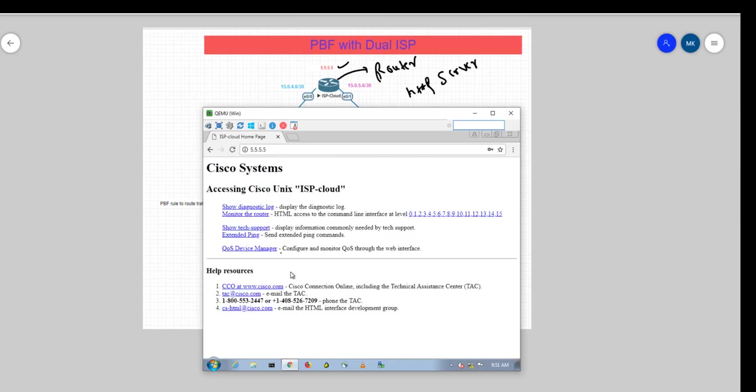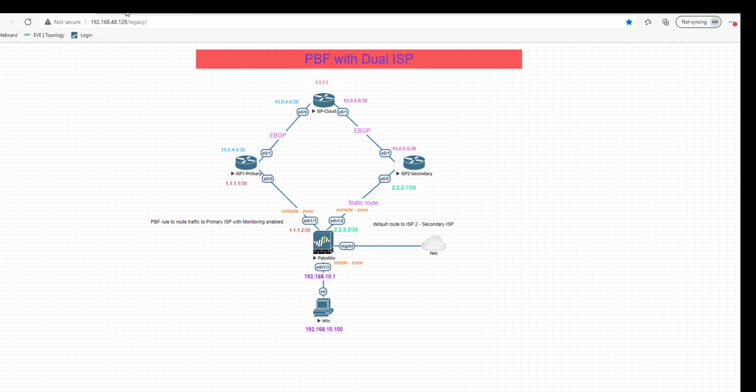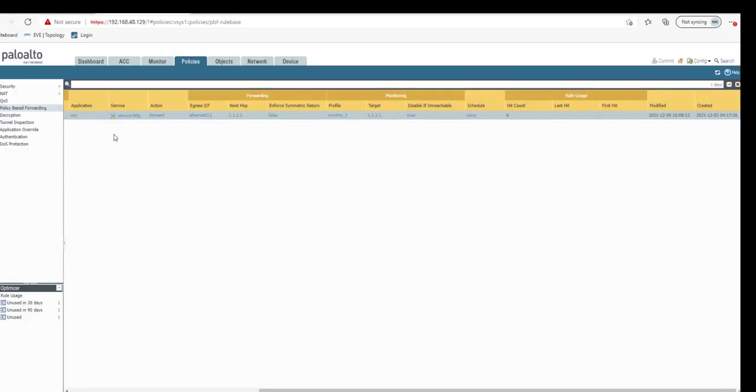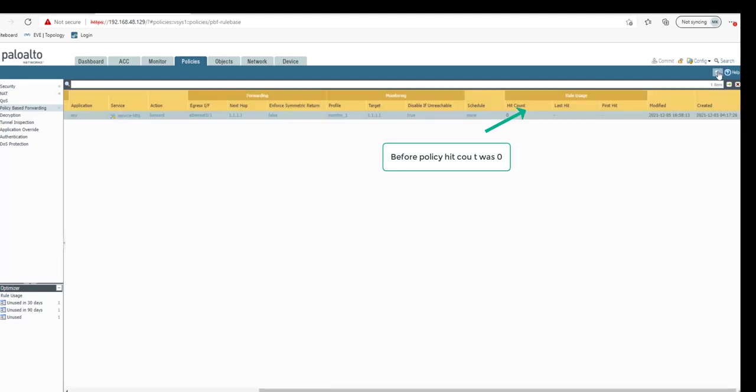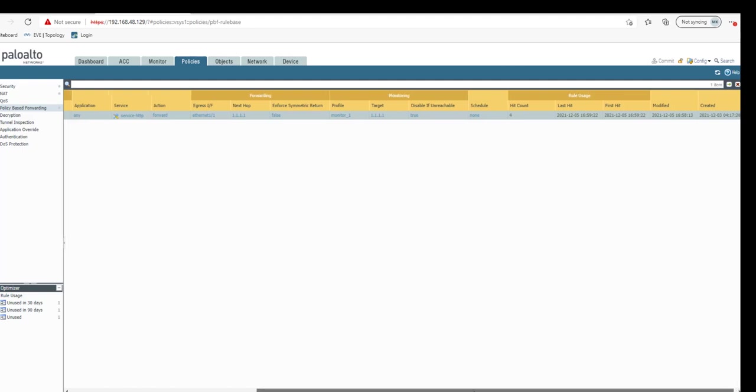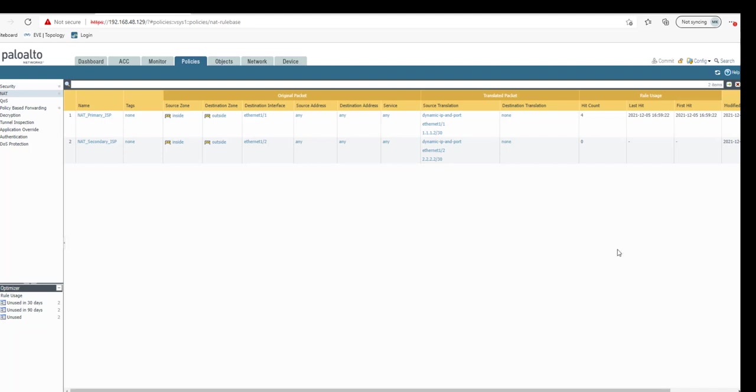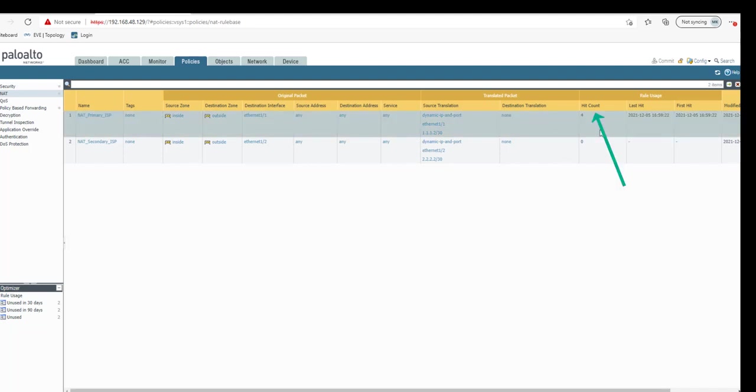Now what we need to do is check if this policy-based forwarding rule is getting hit. As we can see now it's zero. Refresh it. Now you can see it has turned down to four, which says that this PBF rule is getting hit. Another way we can check is the NAT rule, which also says that traffic is going through ISP1. NAT for the primary ISP is getting hit.